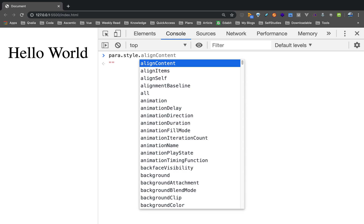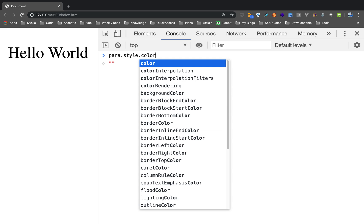So how do you access the properties in the object? You can use dot notation. Now, if you use .color, you can access the color property.